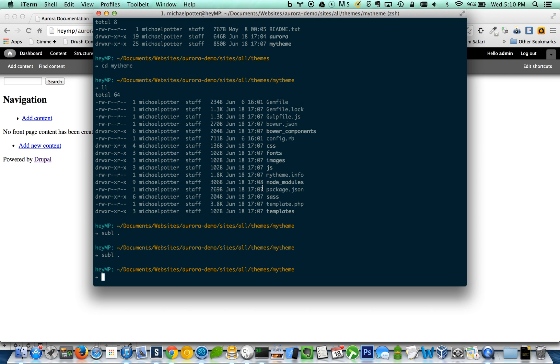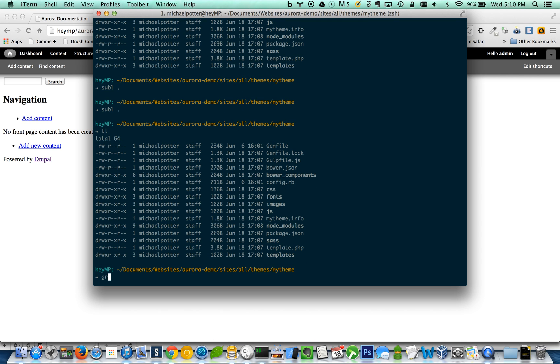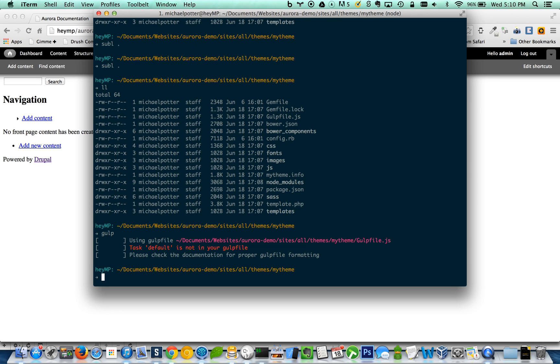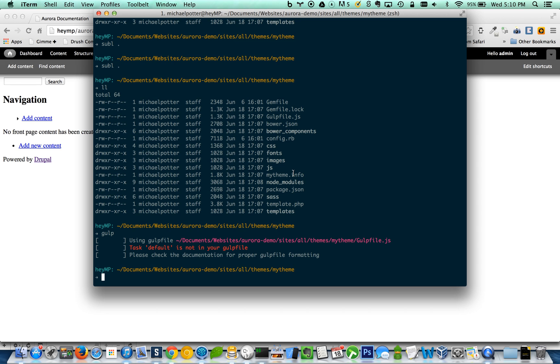So if we go here, we are in our theme directory and we hit gulp, we can see that gulp is running. If you get an error that says gulp is not a known command, then you're going to need to install gulp. But we have gulp up and running here, so what we want to do is do gulp server.